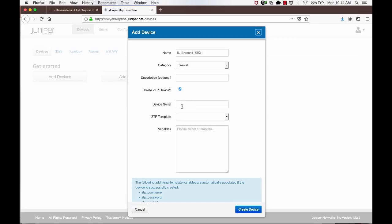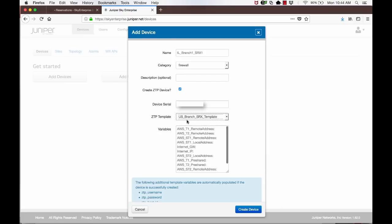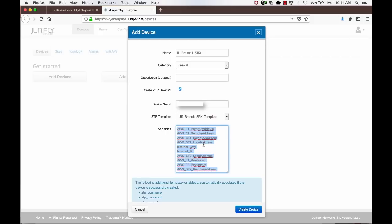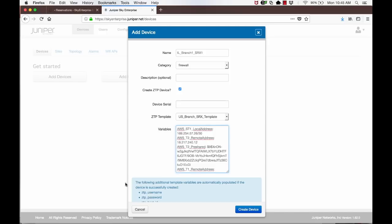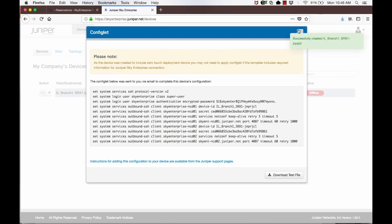We can now use the template that we showed earlier for configuring this box. There will be some parameters that will be unique to this SRX device. You can provide specific values for those parameters, like Primary Internet IP, Gateway Address, AWS IPsec Tunnel Parameters, etc. Click on Create Device button after providing all the information. This will generate a pop-up that shows the configuration that will be pushed by Sky Enterprise to the device to ensure that it knows how to self-register with Sky Enterprise. You can close this window.